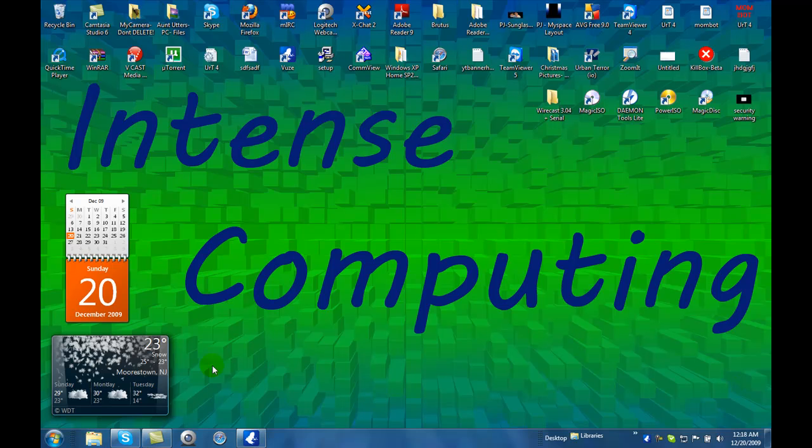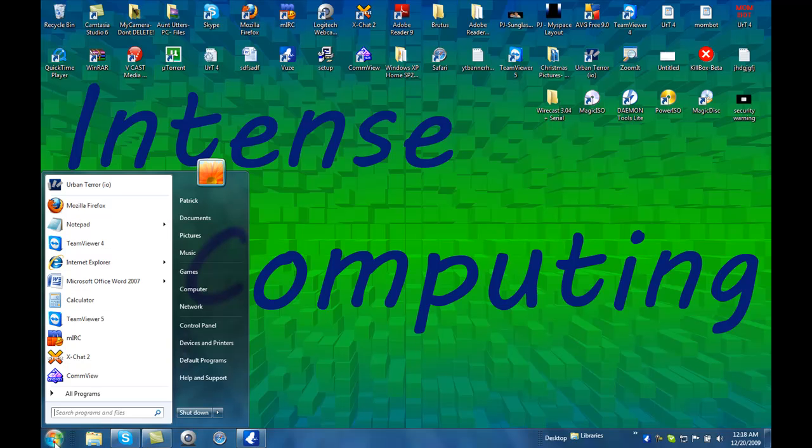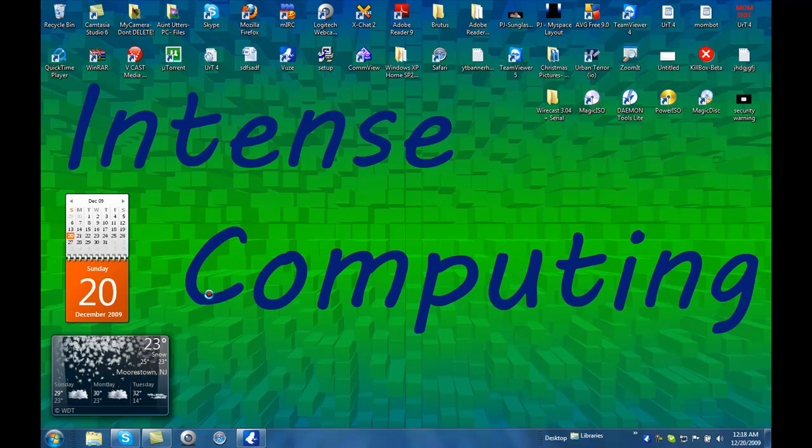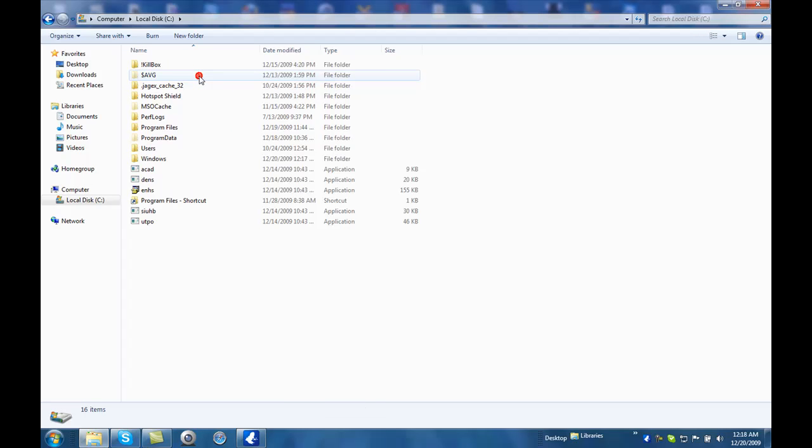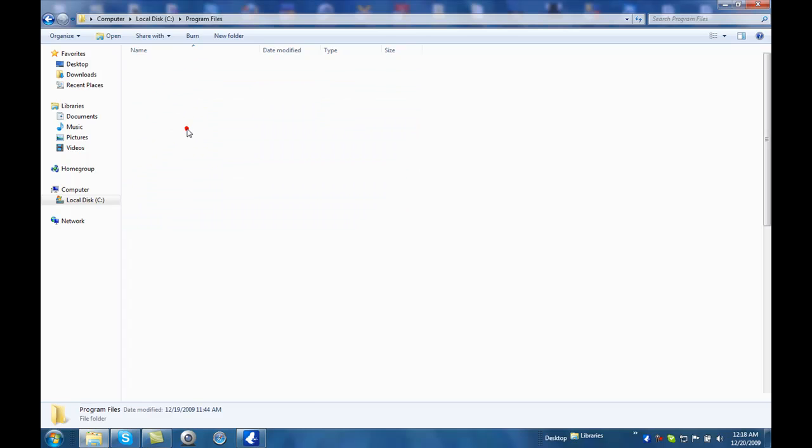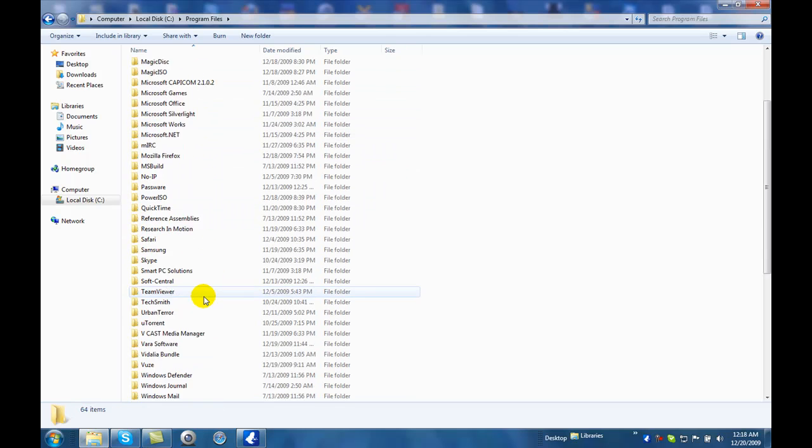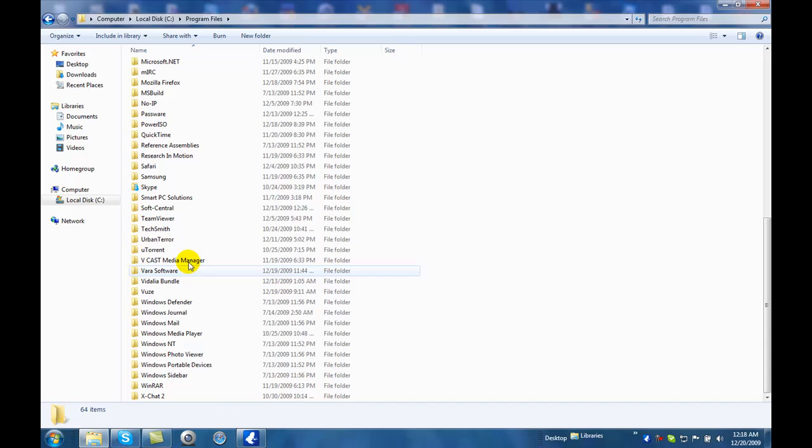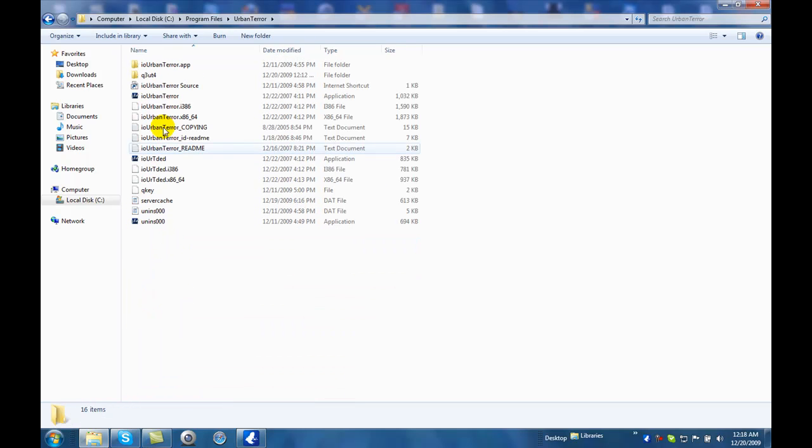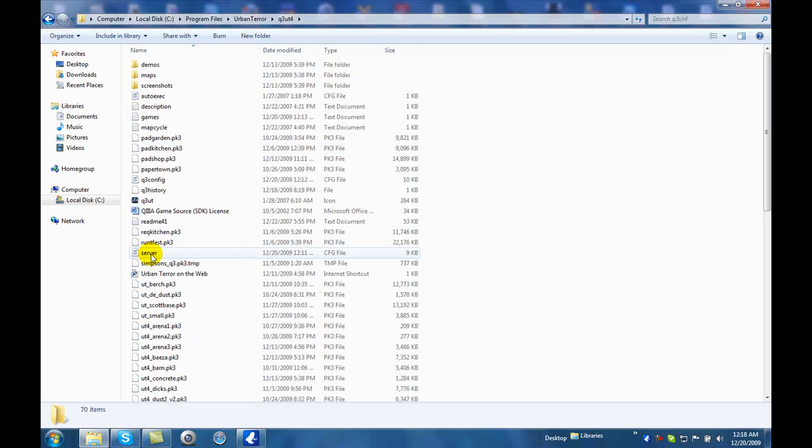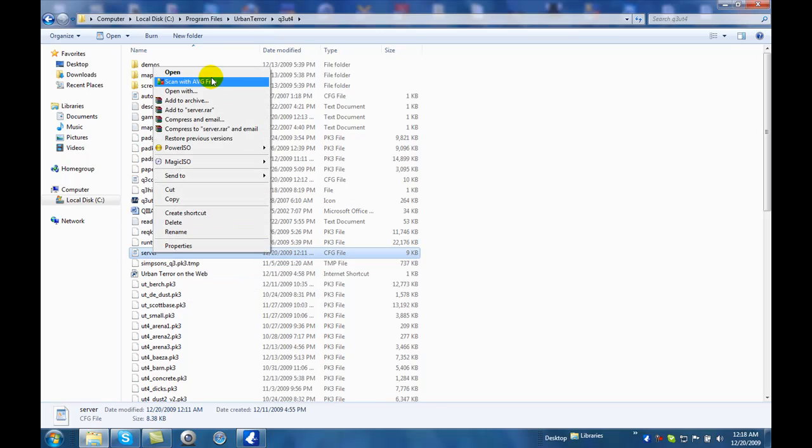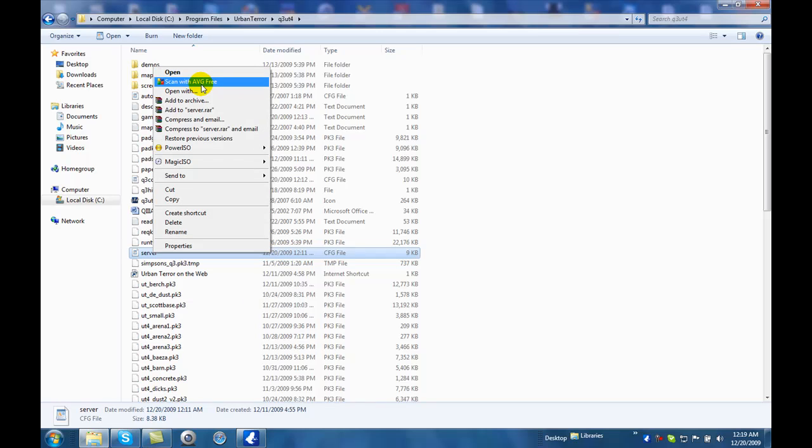Okay, so the first thing that you need to do is go into Start, go into Computer, go into Local Disk C, go into Program Files, scroll down to Urban Terror, and go into the Q3UT4 folder, open that up, and you need to go into the Server folder, right-click on it, and then click Open, or click on Open With, and it'll give you an option to open with WordPad. You want to make sure you open with WordPad.